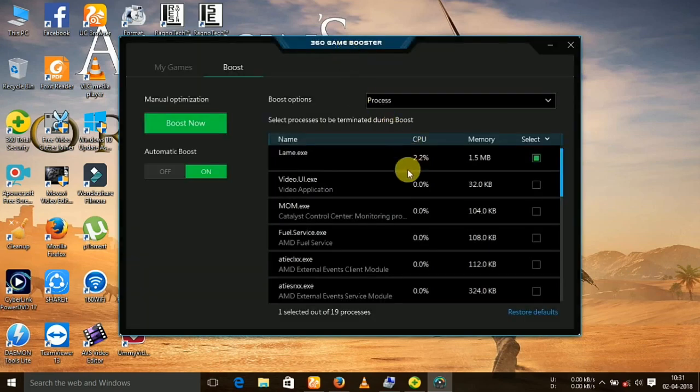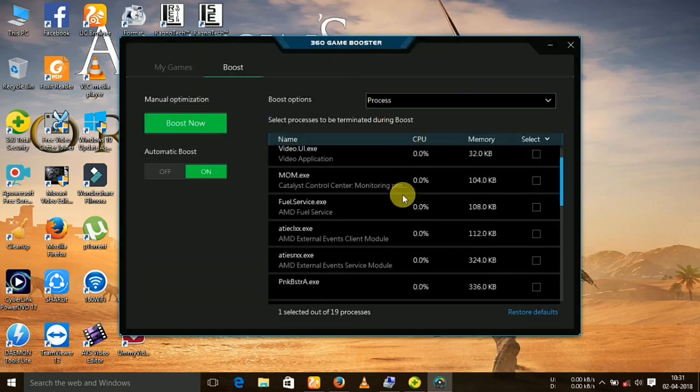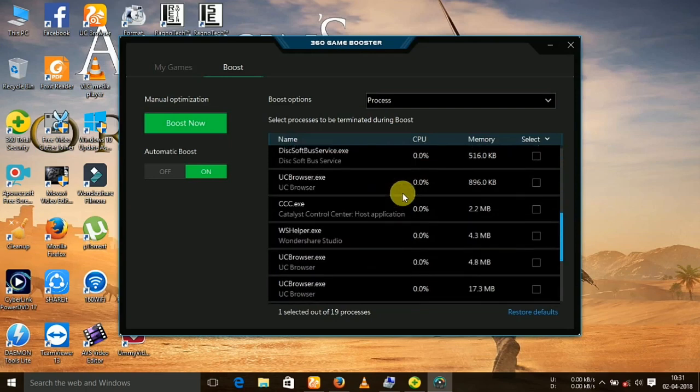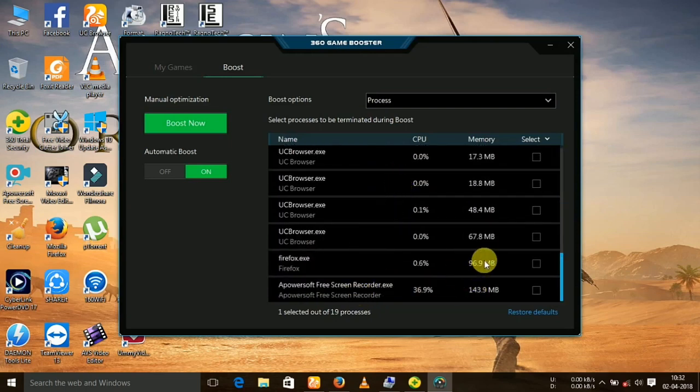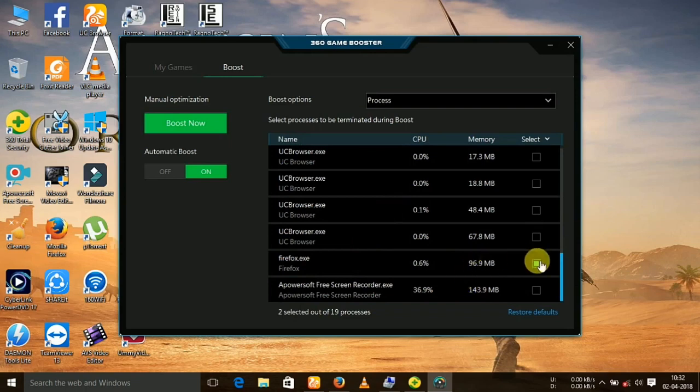You can see there are many programs currently running in the background. You can terminate these programs to reduce lag.